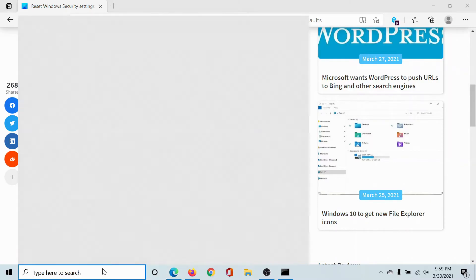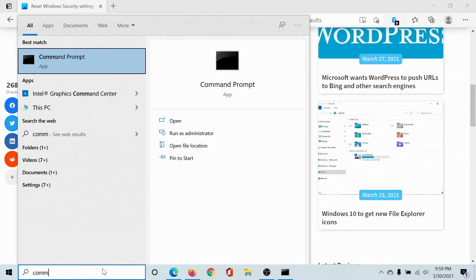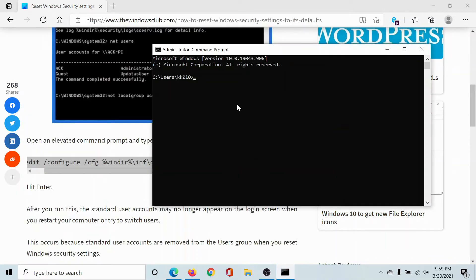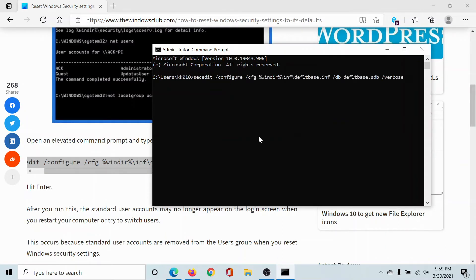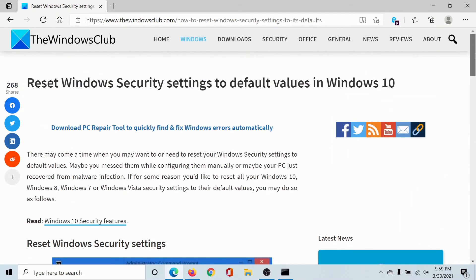Search for Command Prompt in the Windows search bar and click on 'Run as administrator' to open the elevated Command Prompt window. Paste the command here and hit Enter. That is it — it will reset the Windows Security settings to the default values.